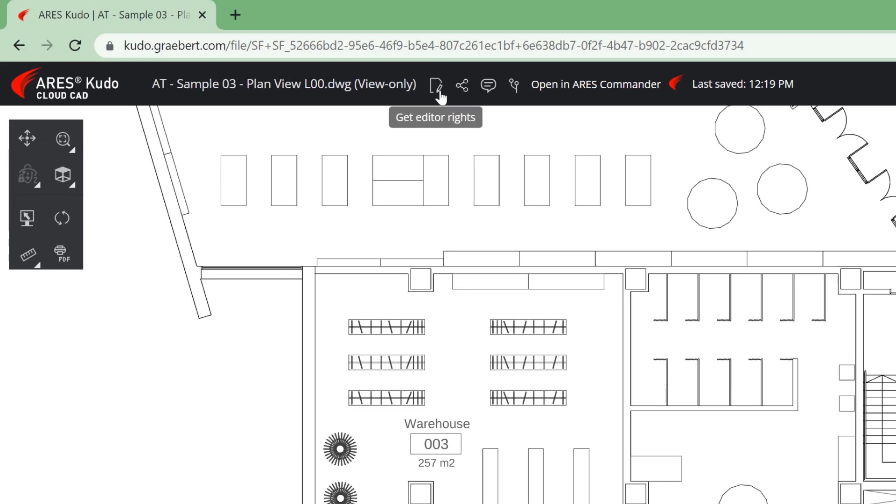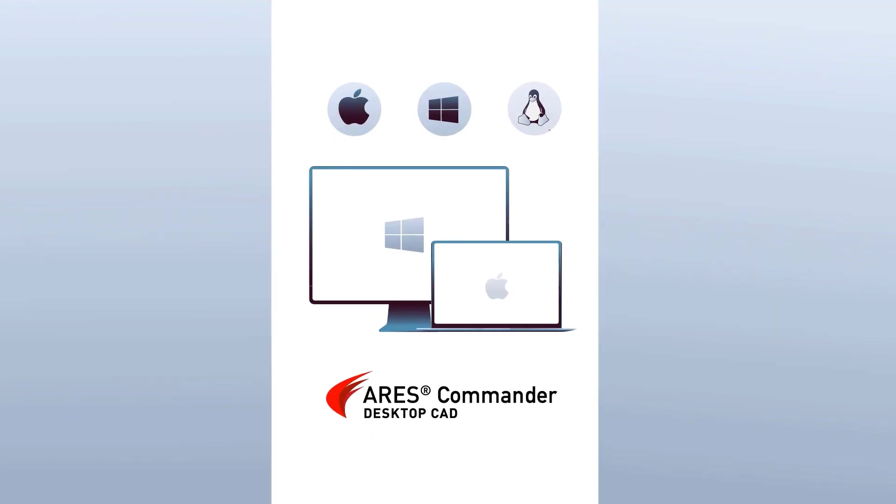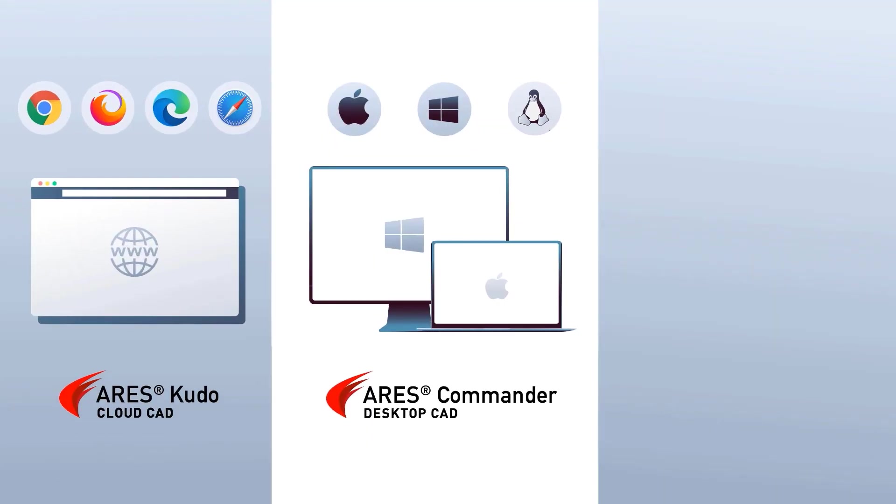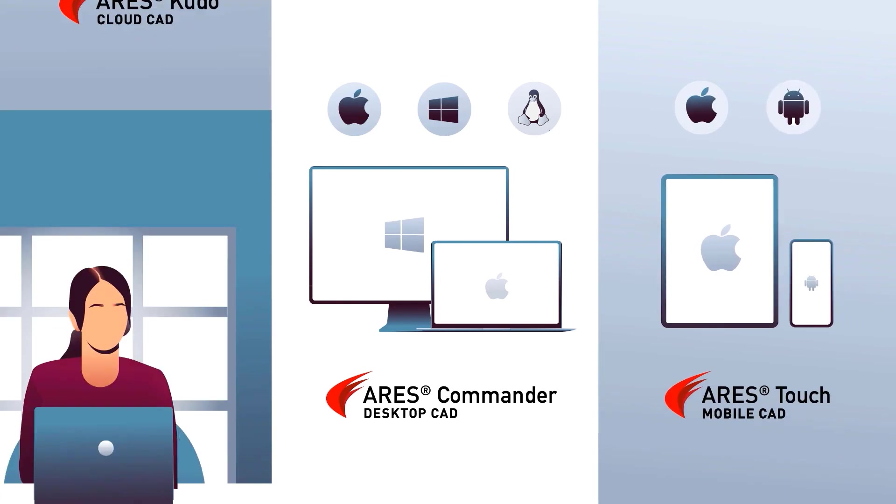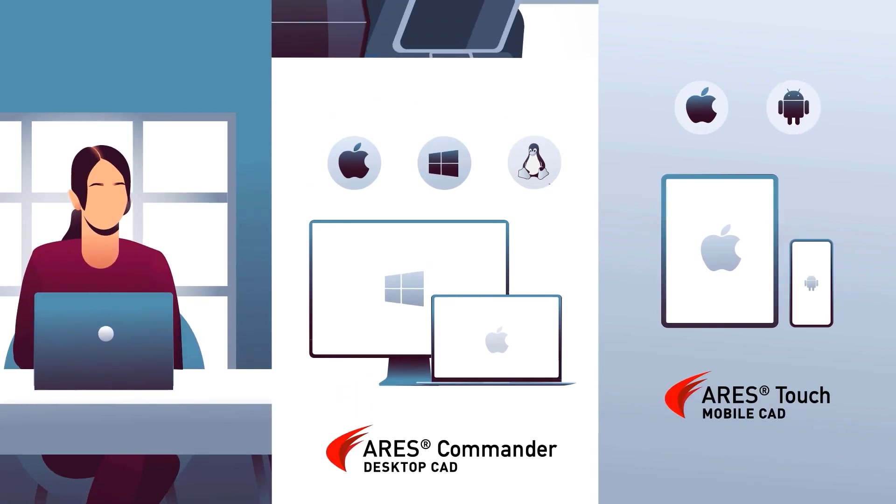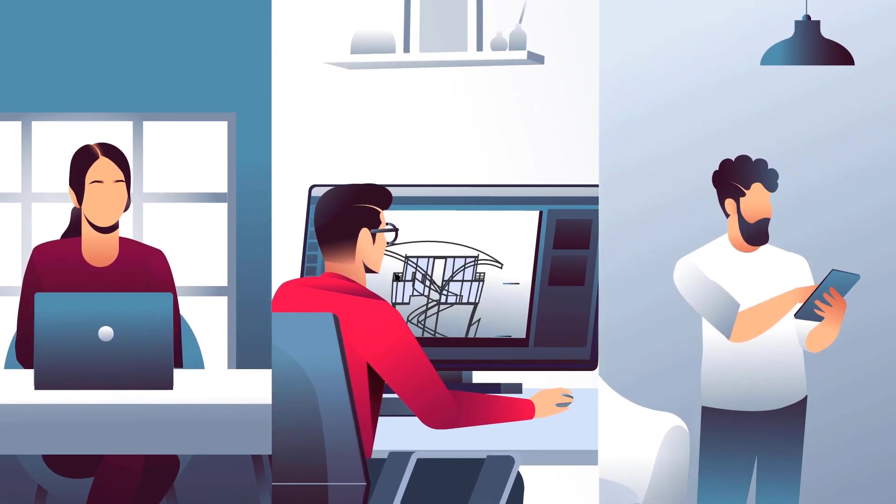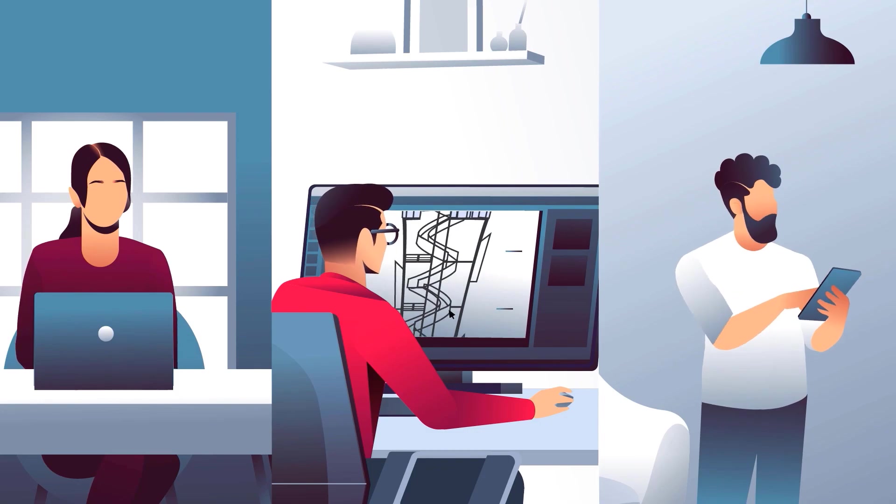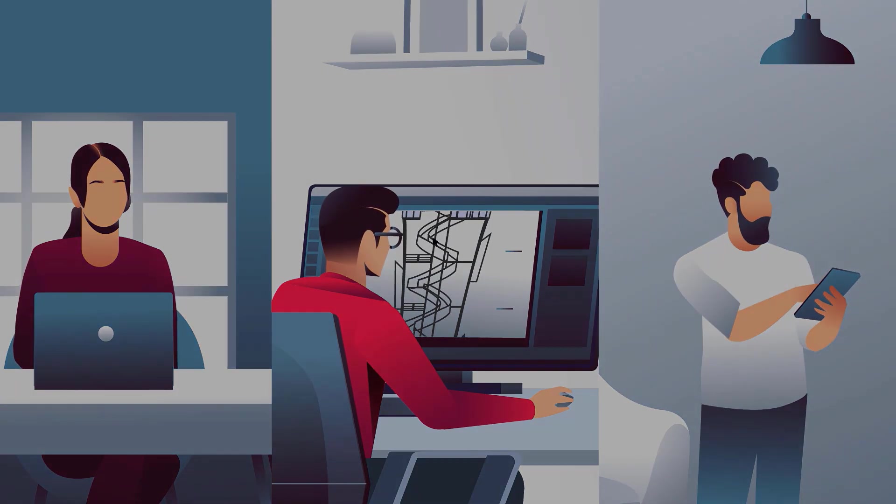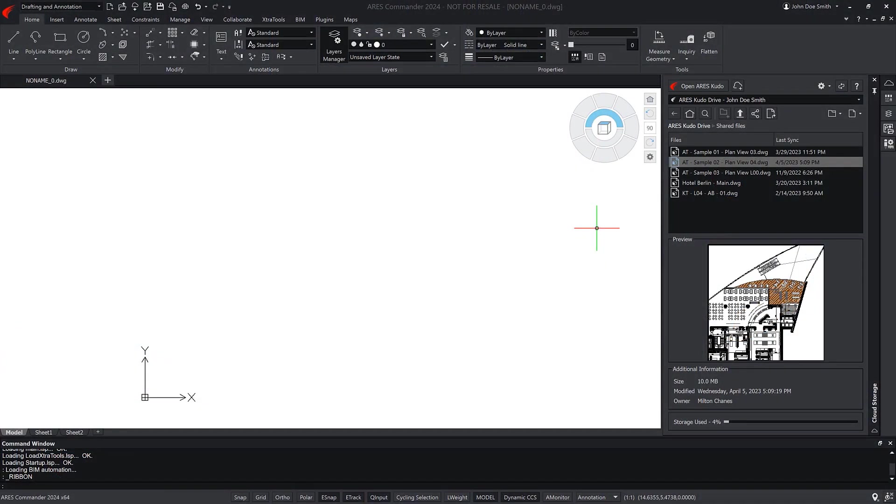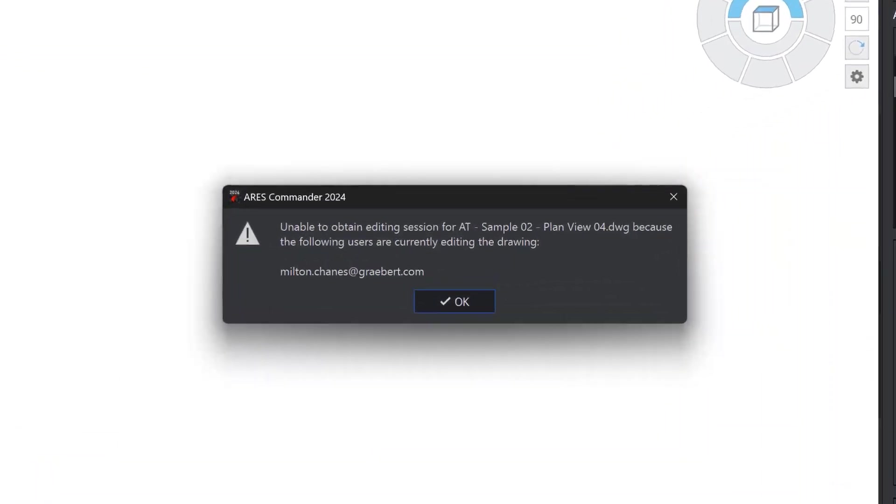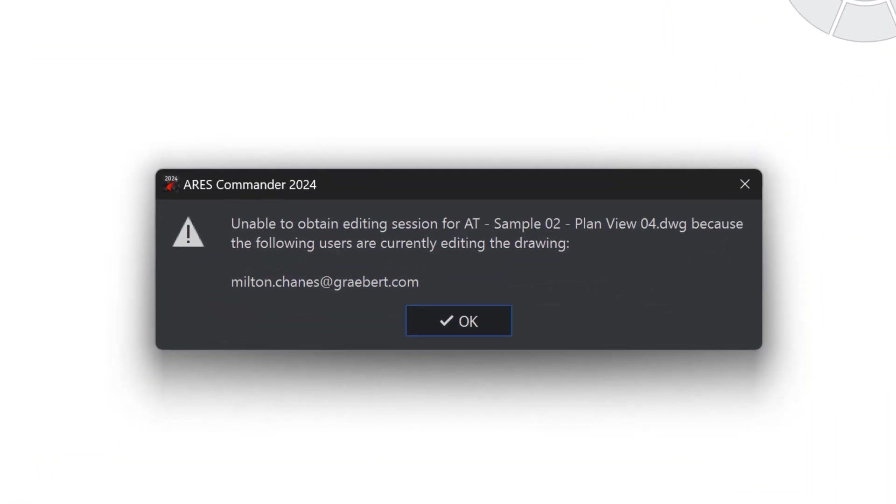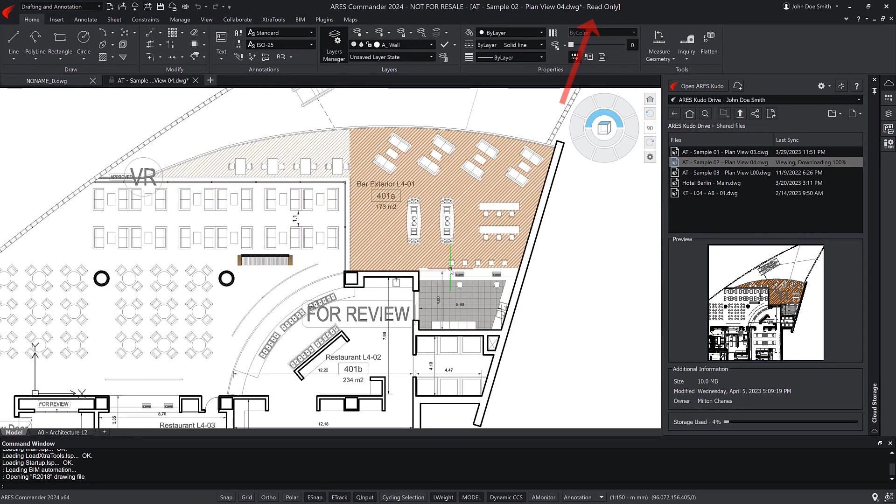Before we start, recall that in Ares Commander, Ares Kudo, and Ares Touch, the session handling automatically prevents two or more users from making modifications on the same drawing at the same time. When a second user attempts to access the drawing, Ares Commander displays a notification and offers view-only access to avoid conflicting changes and duplicated files.